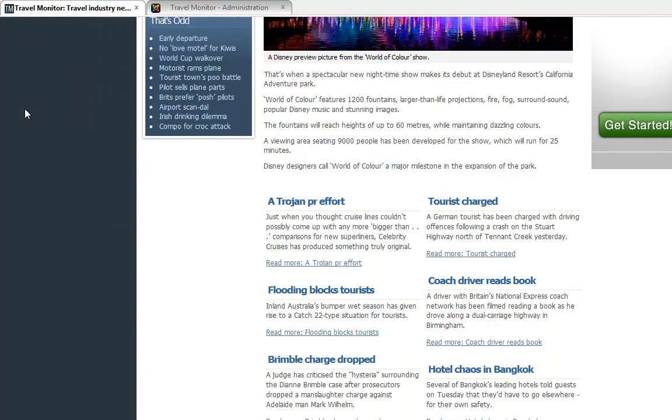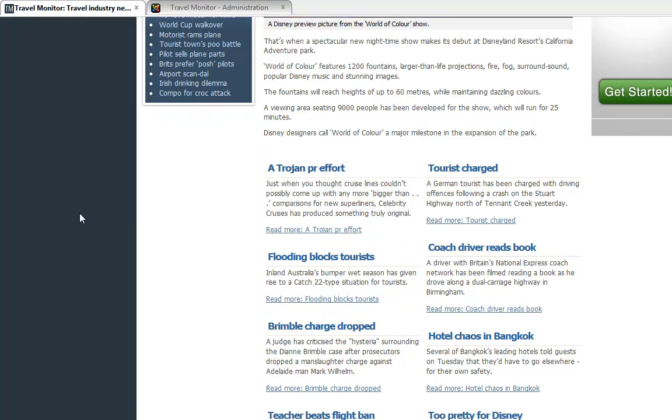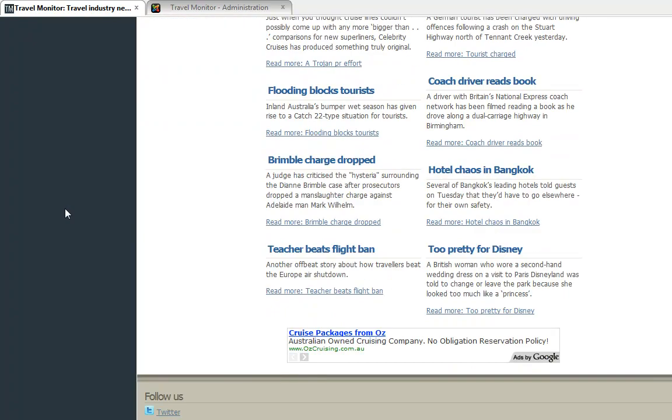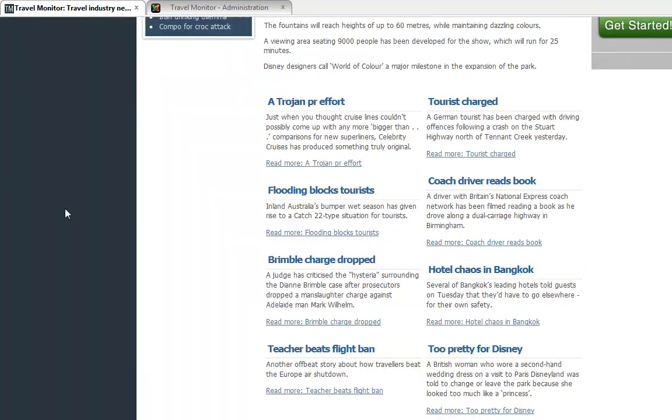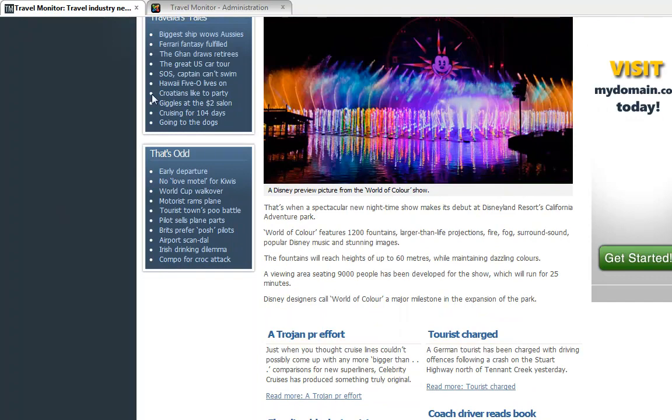Followed by all of the other articles, just their first lines. And a link here to read more, which would take you through to the full detail of the article. It doesn't look like I did do any mistakes there. So that's all good.